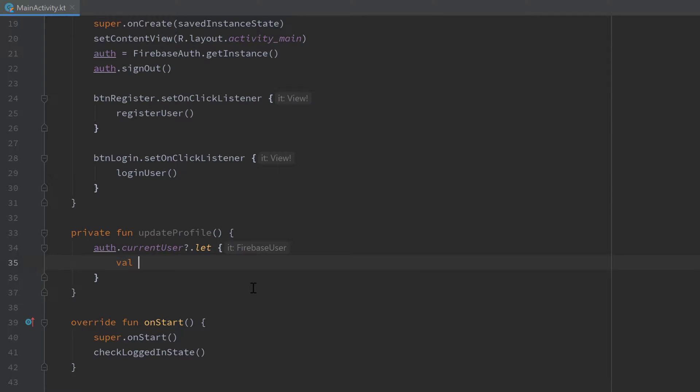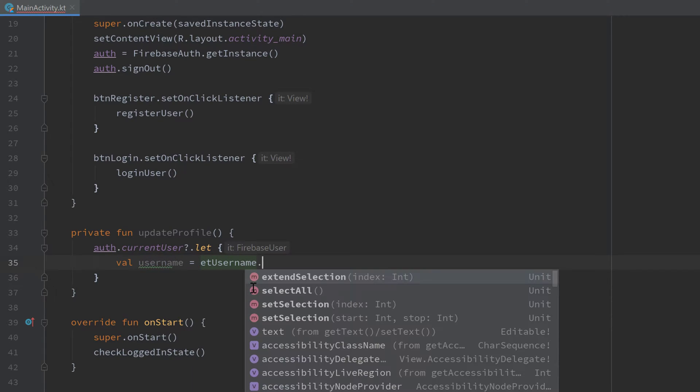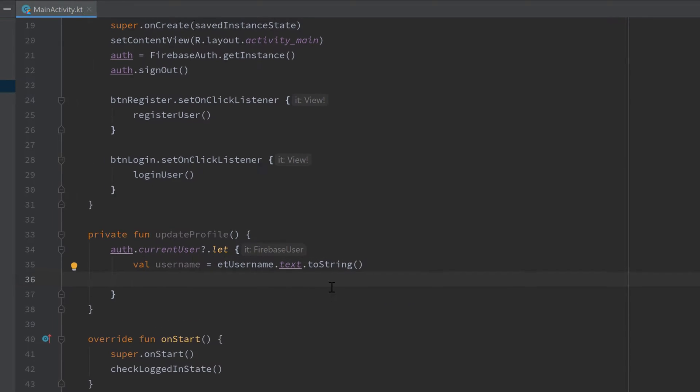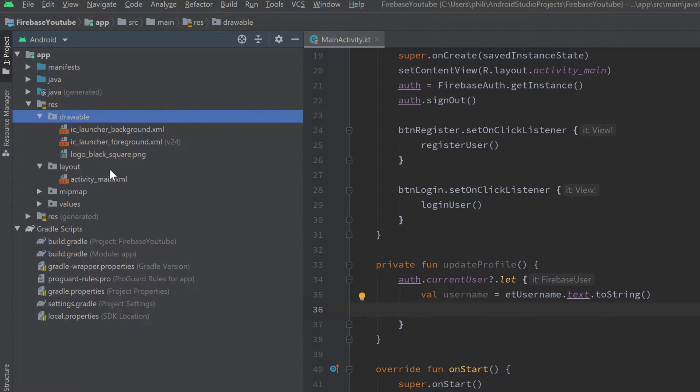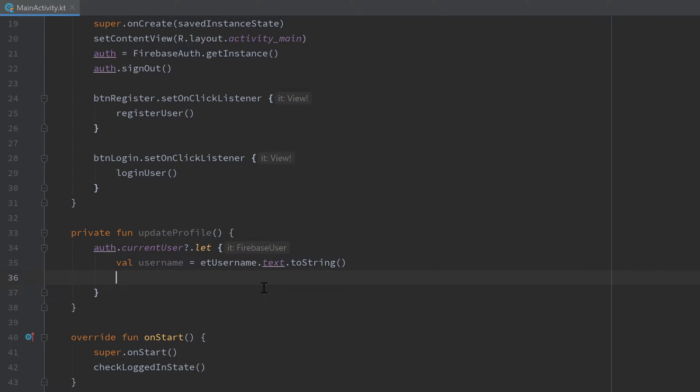We can get the username that he entered by writing val username and we get it from etUsername.text.toString. For the image I included my logo in my drawable folder, so that is just the easiest way to include an image here. You can of course write your own functionality to let the user choose his own image from his gallery, but this is not part of Firebase and not part of this video. I just want to show you how you can choose a profile image and save it to your Firebase users account.